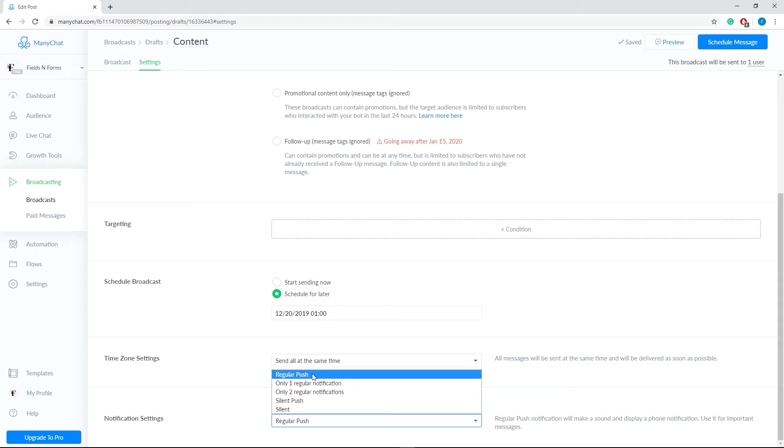Once you're happy with the setup, click send now or schedule message at the top right corner.